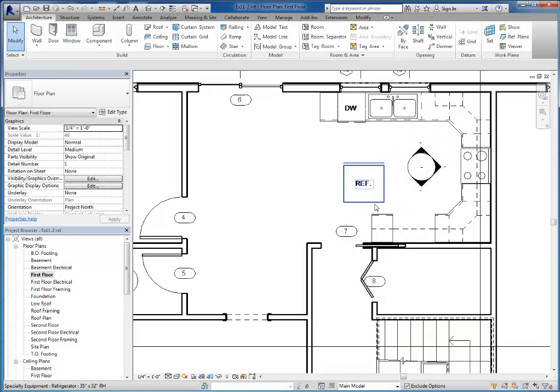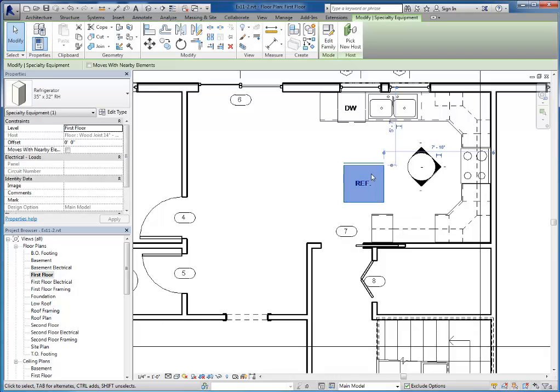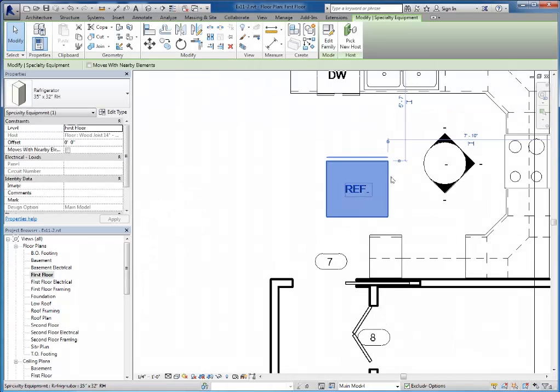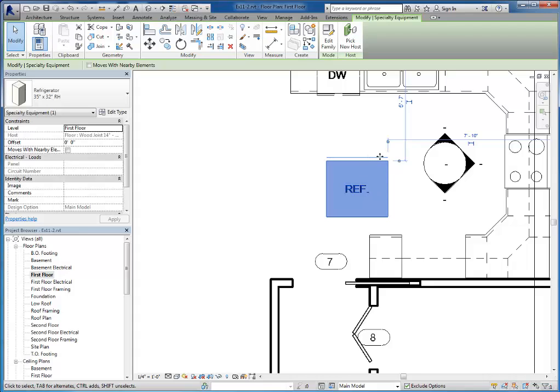and then I'll just escape a couple times to deselect, you'll see that when I select the refrigerator there's this little line back here on the top of the refrigerator. That actually represents the back of the refrigerator.